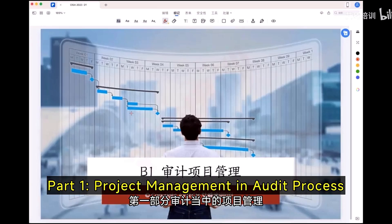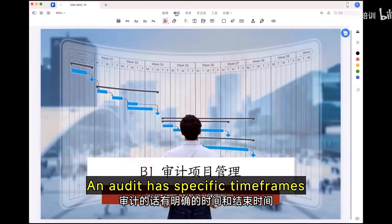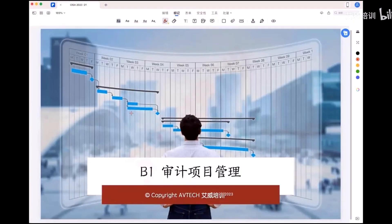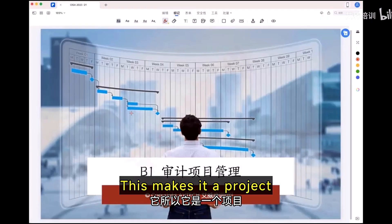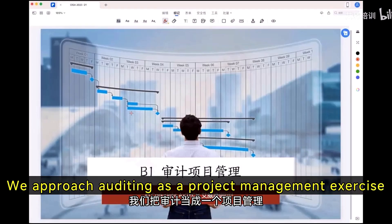Part 1: Project management in the audit process. An audit has specific timeframes, which makes it a project. We approach auditing as a project management exercise.